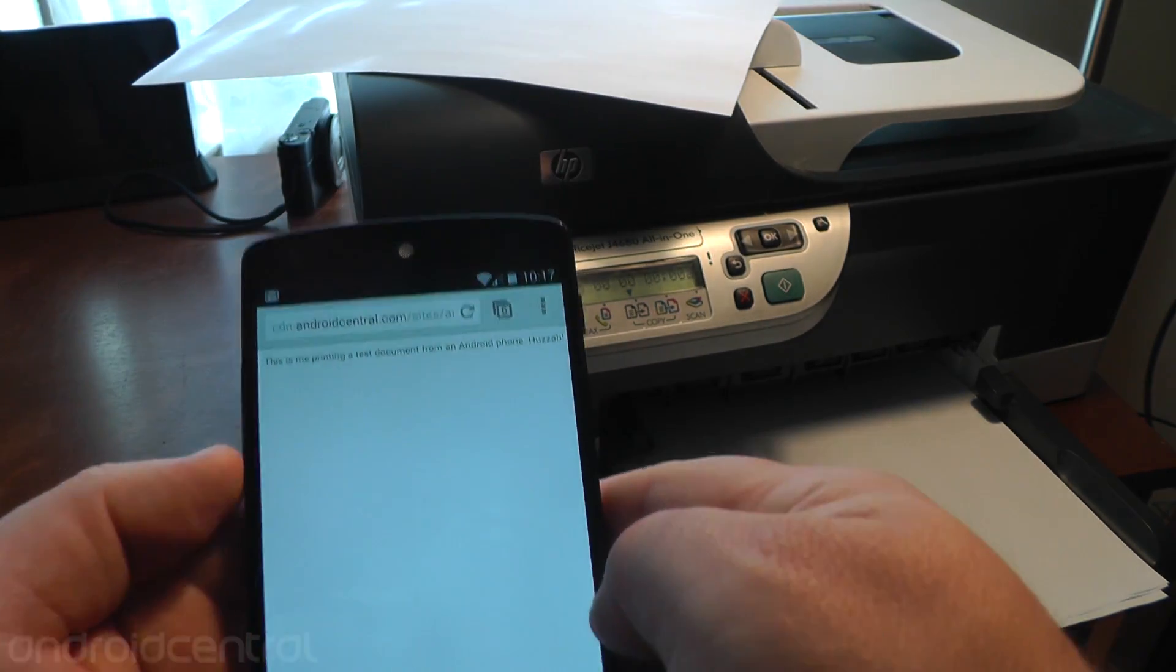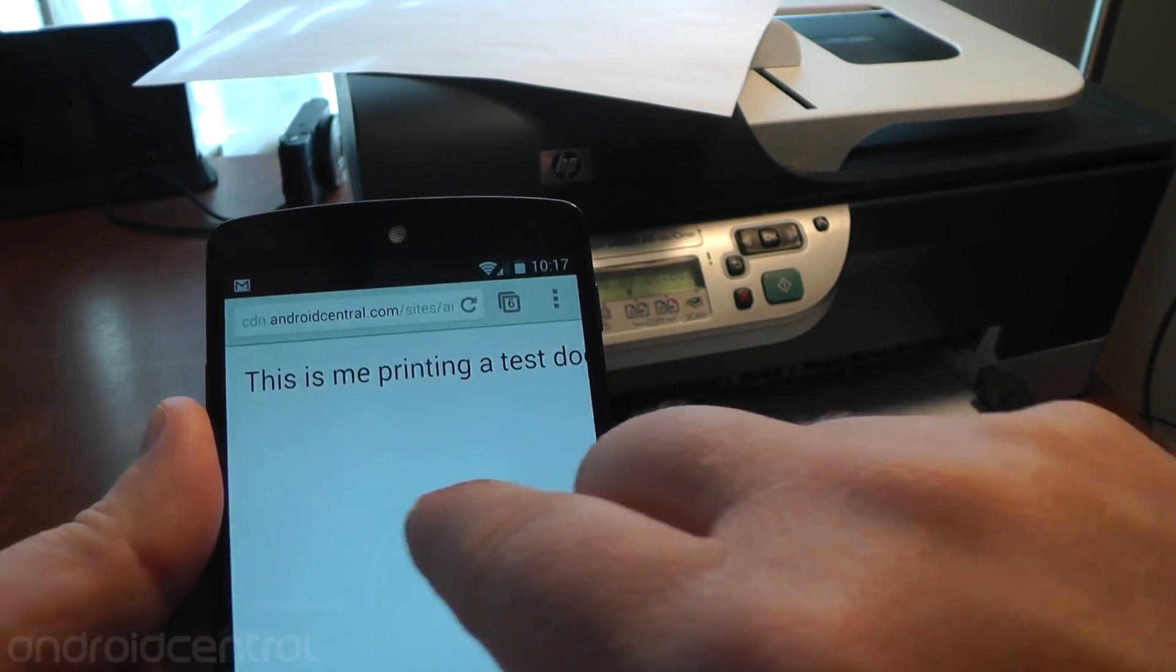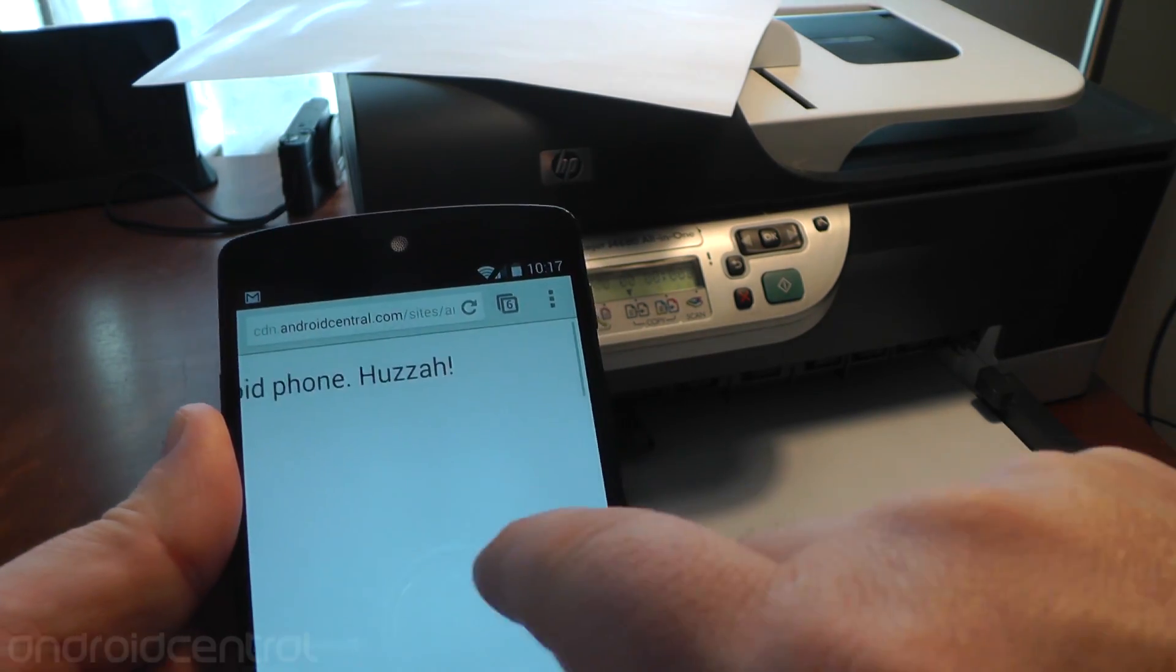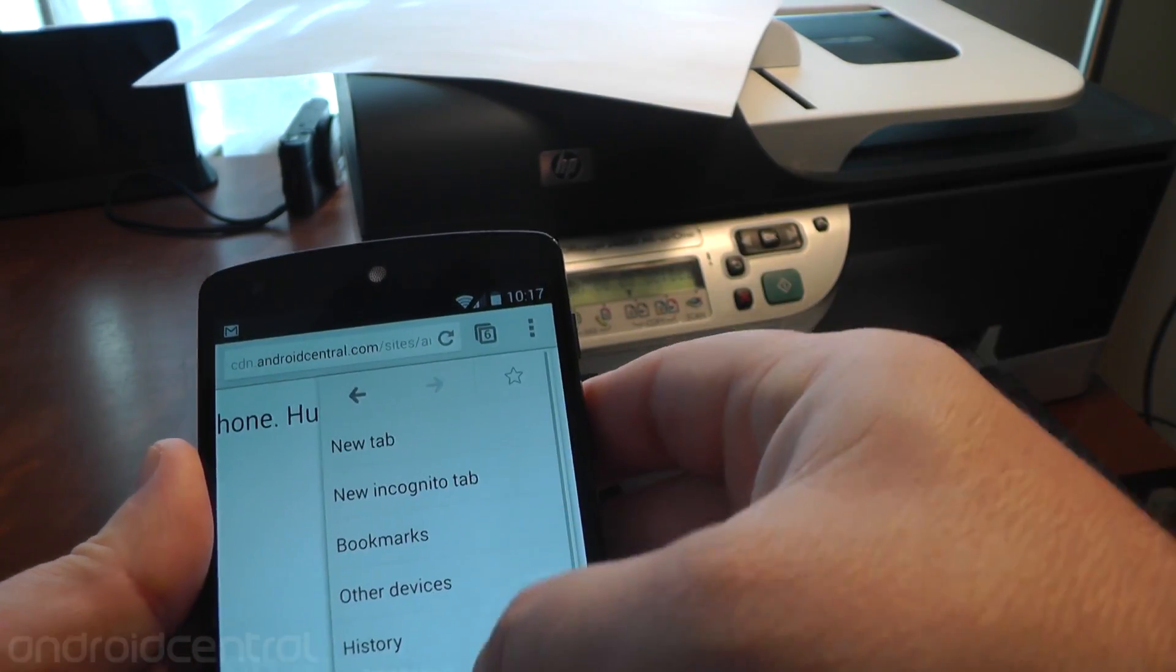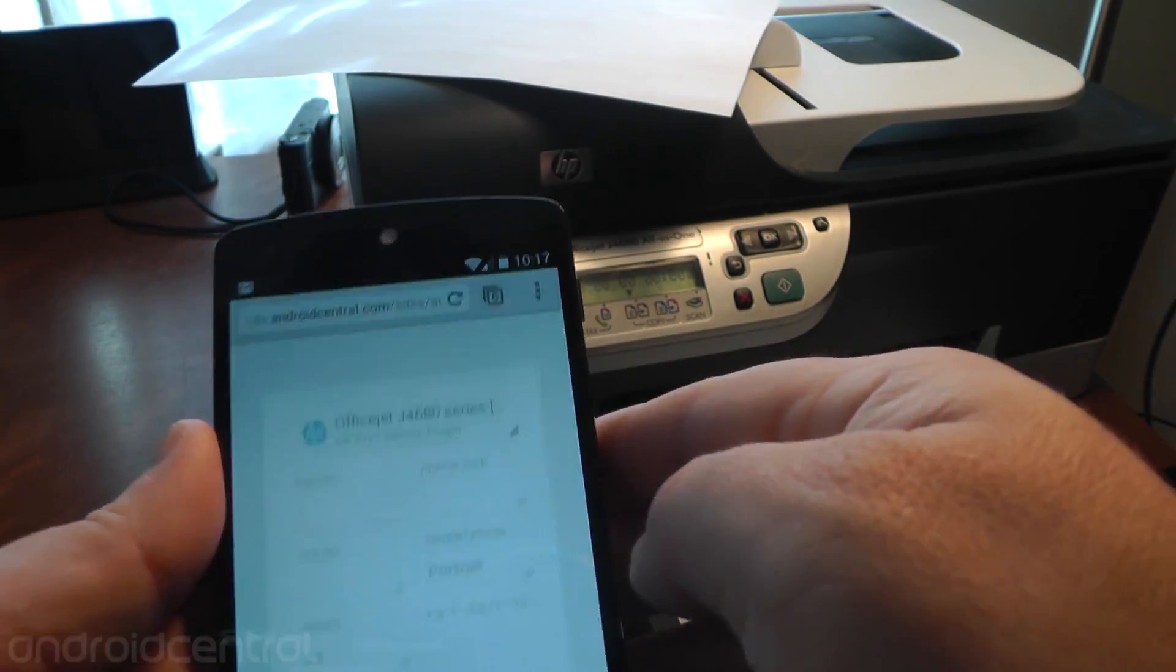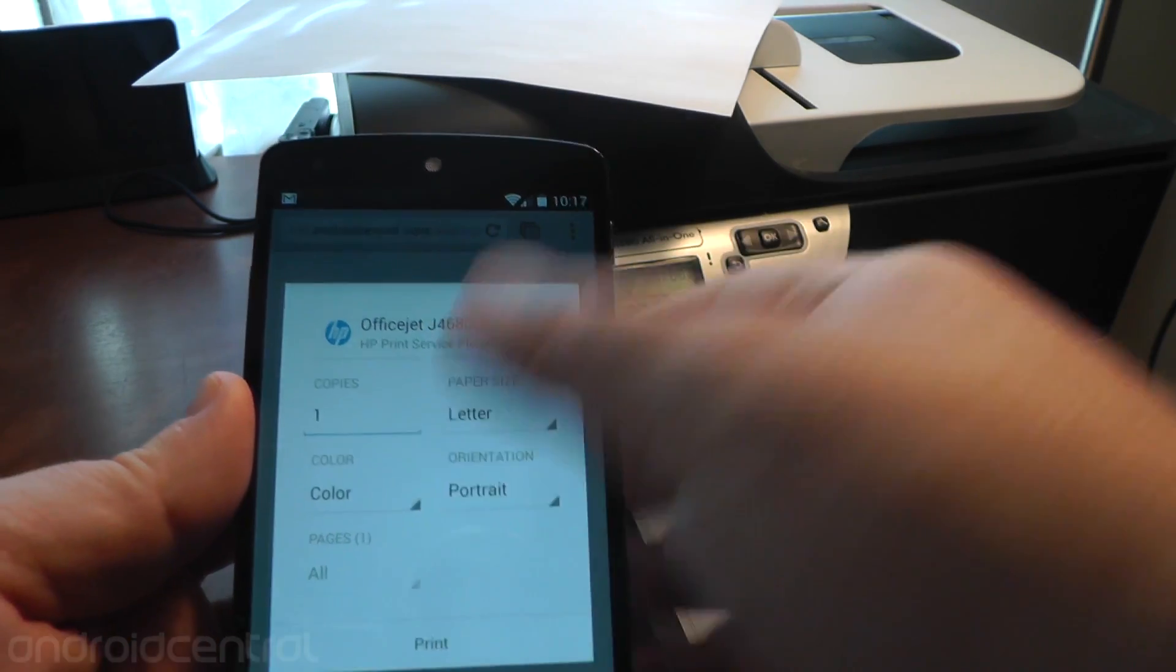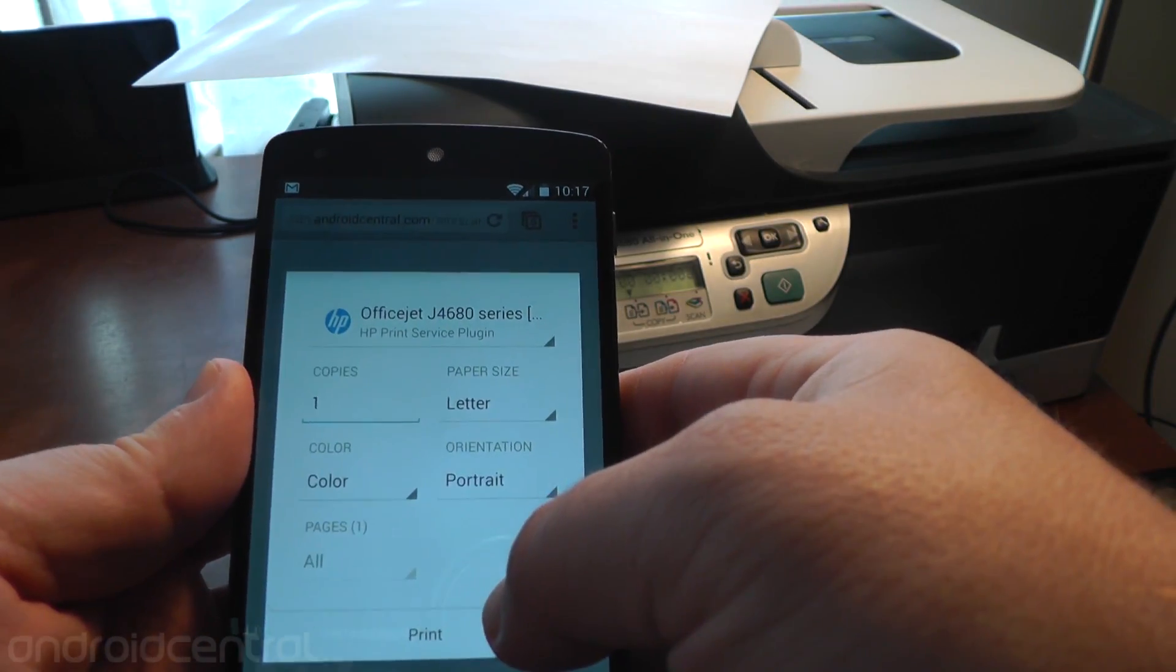It also works in Chrome, by the way. It also works in the gallery app. Here it is in Chrome. And printing from an Android phone, cool. And it's just right there in the overflow menu. And you get the exact same menu the whole time.